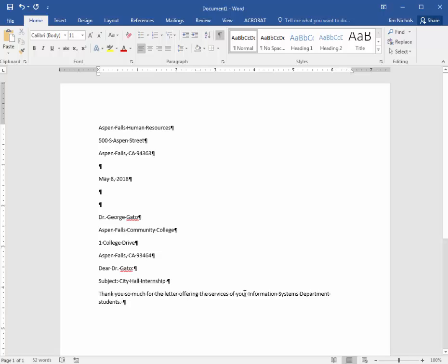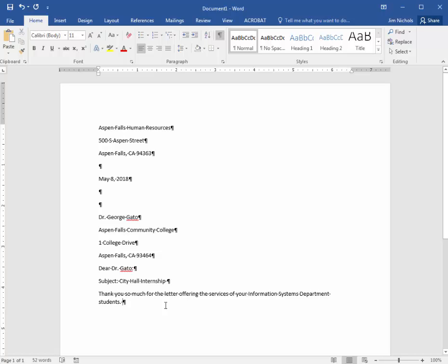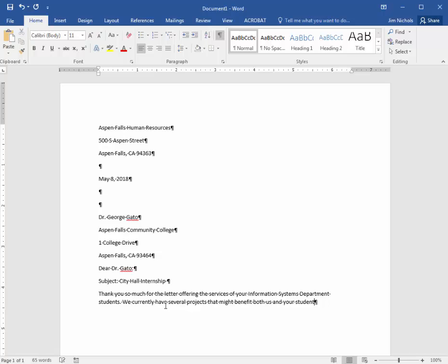Now you'll notice it wrapped that line for us. We didn't have to hit enter at the end of the line. That's a key difference between a word processor and, say, a typewriter. It will wrap the lines for you according to the column width that you're working in. Do not hit enter except between paragraphs. You do not have to hit enter mid-sentence or even between sentences. Let it line wrap for you. We currently have several projects that might benefit both us and your students.